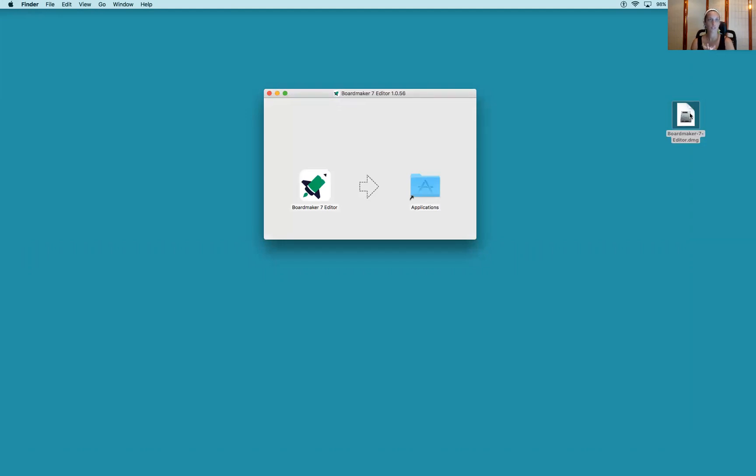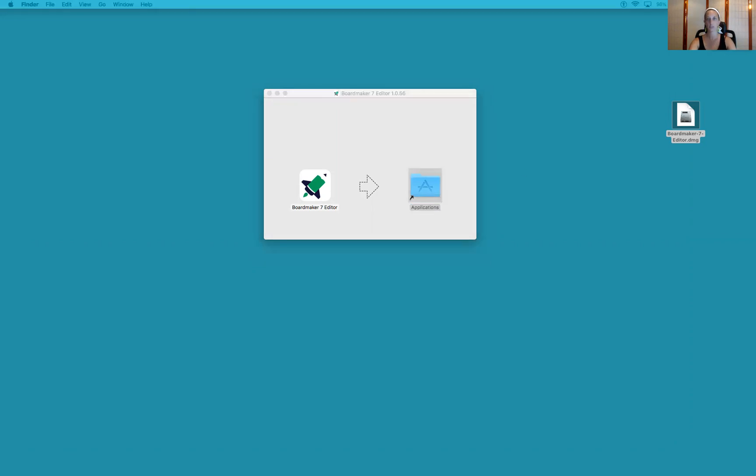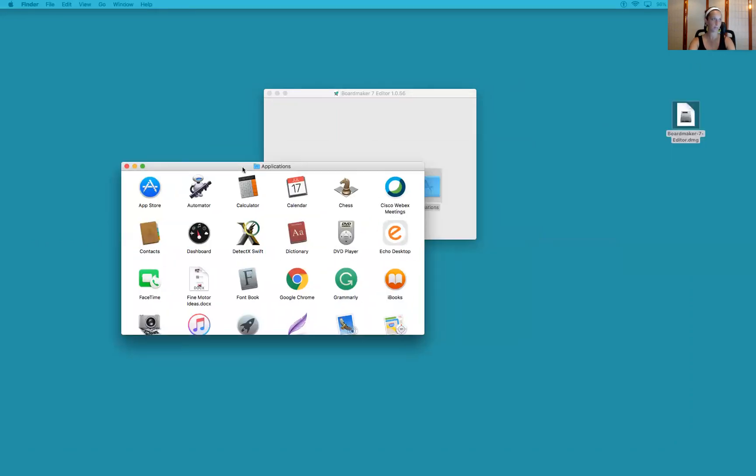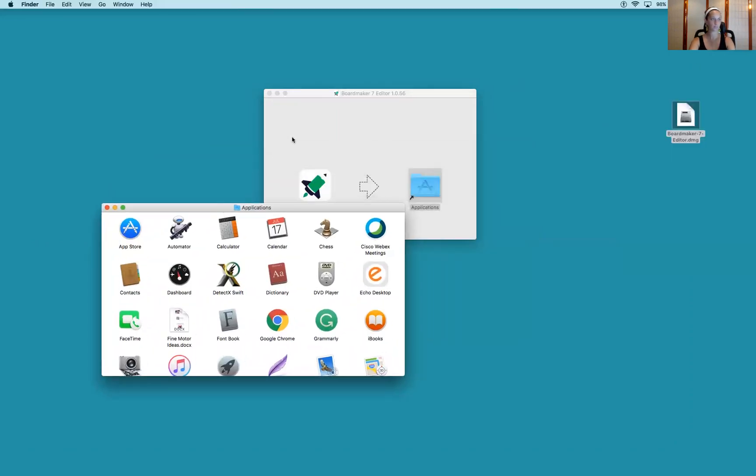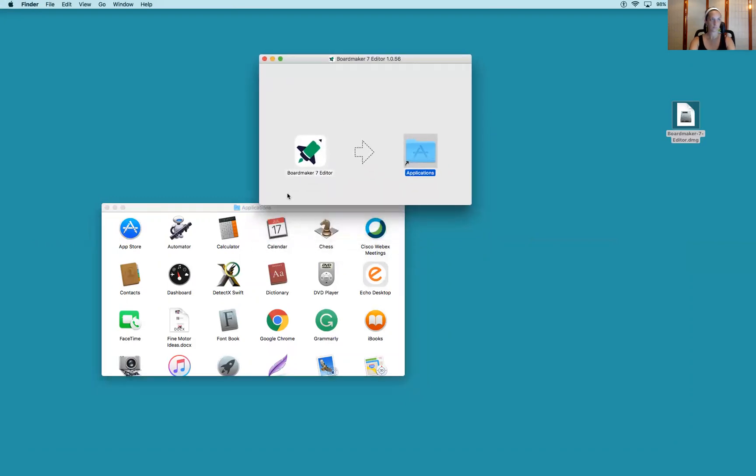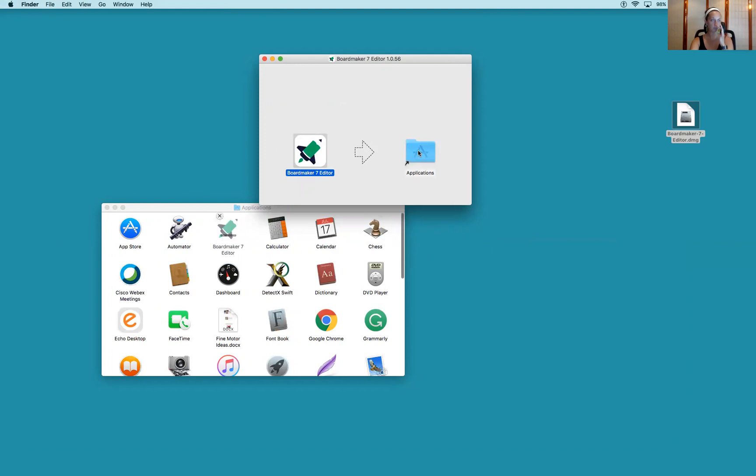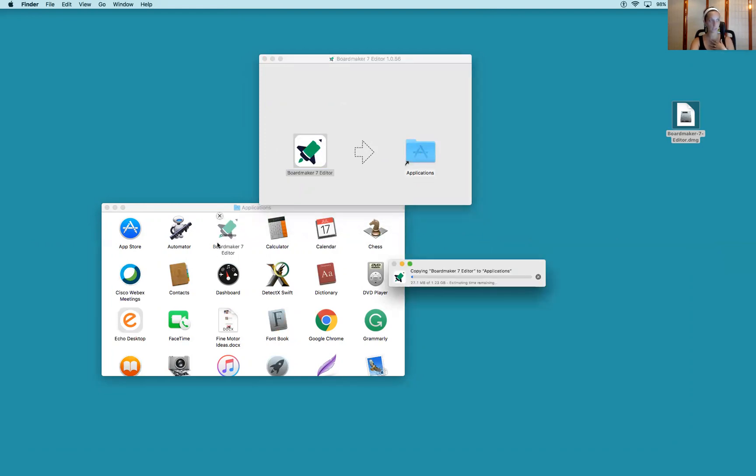You can click on here and double-click it to open your Applications. Then you can drag Editor within this box. Now you can see in your Applications that it is loading it there.